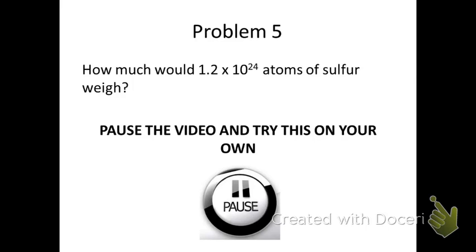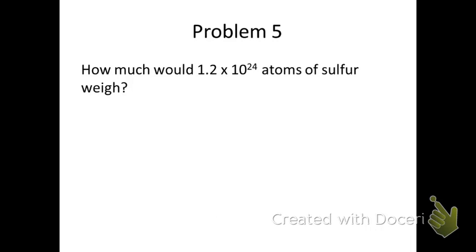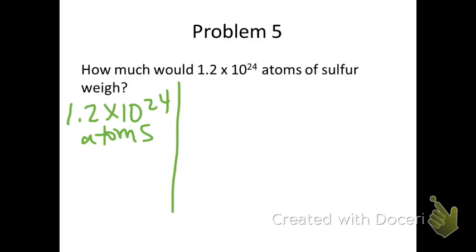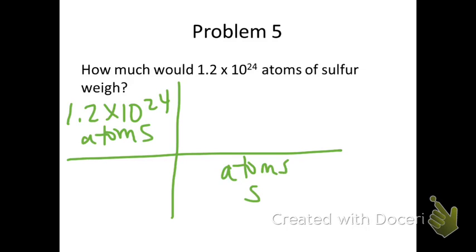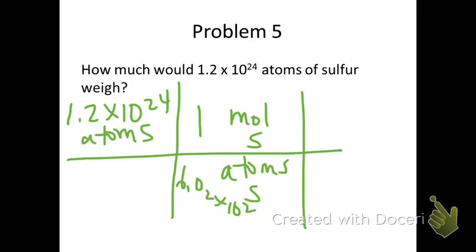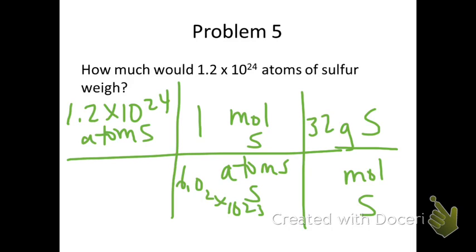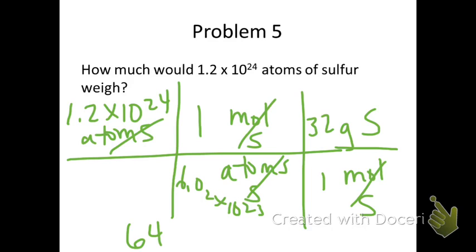For problem 5, you are asked to convert 1.2 times 10 to the 24th atoms of sulfur to mass. You are given 1.2 times 10 to the 24th atoms of sulfur in the top. Put atoms in the bottom — that will go with moles on top: 1 for mole, 6.02 times 10 to the 23rd for atoms. To get to mass, put mole in the bottom right and grams on top. The grams will be 32 from the periodic table and mole is 1. The atoms cross out, the moles cross out, multiply the top, divide by the bottom, and you get 64 grams of sulfur.